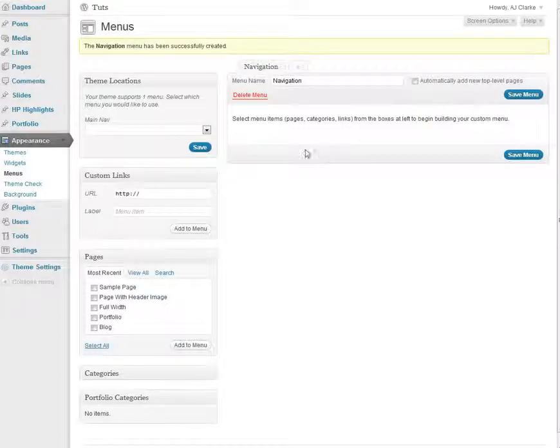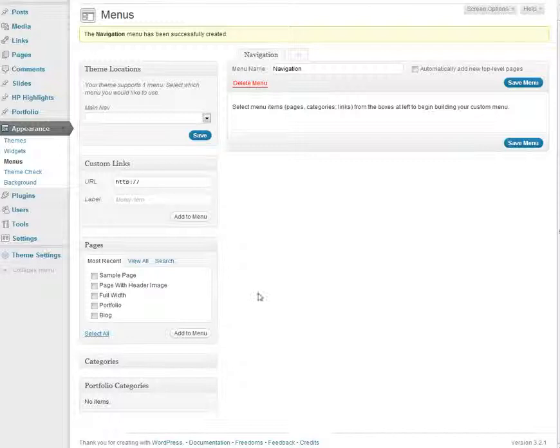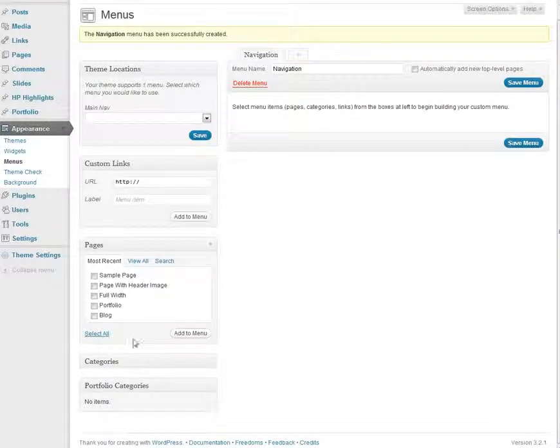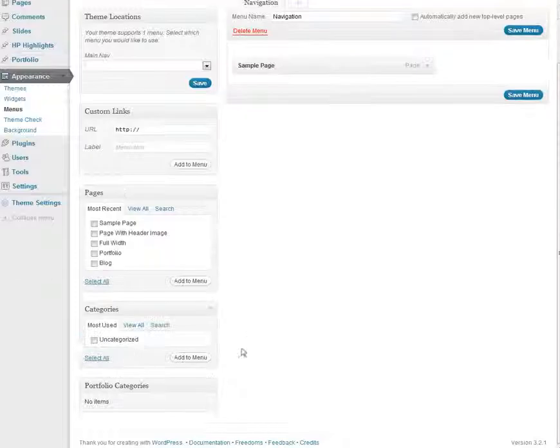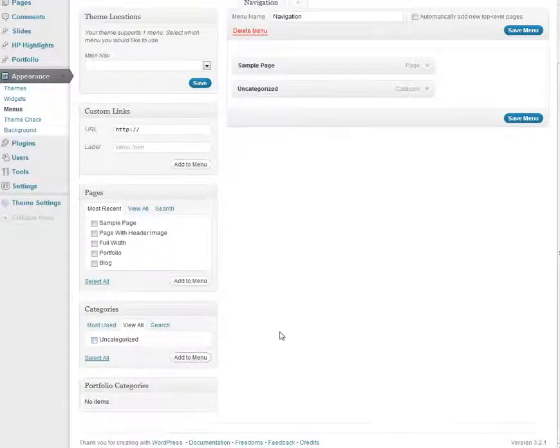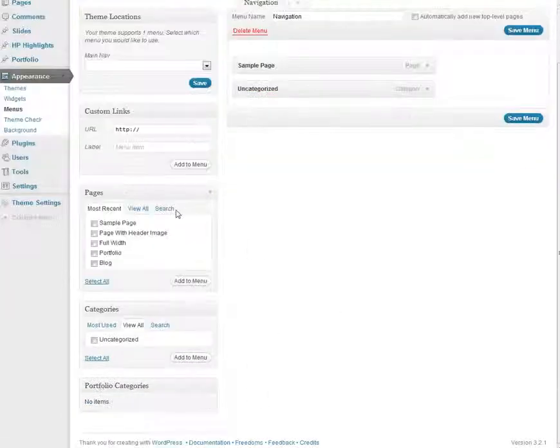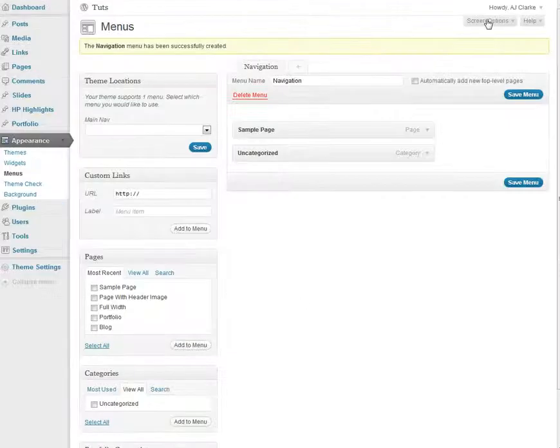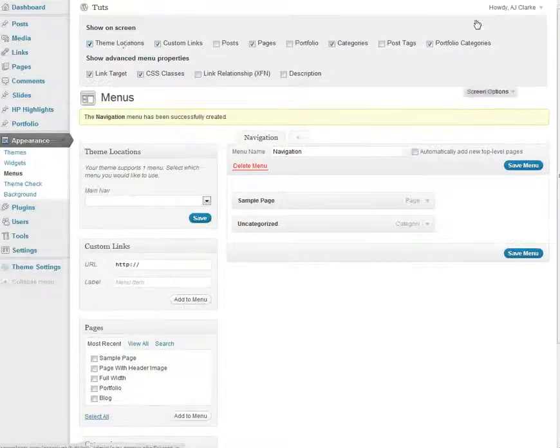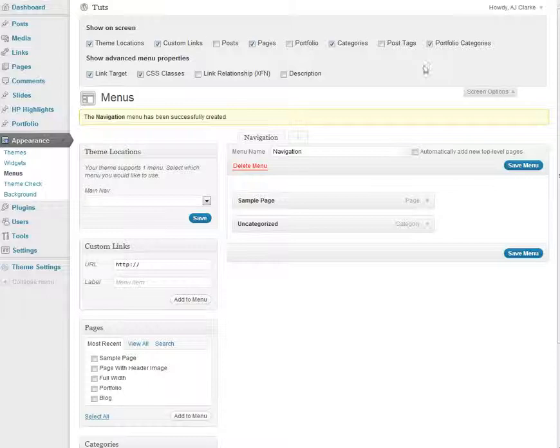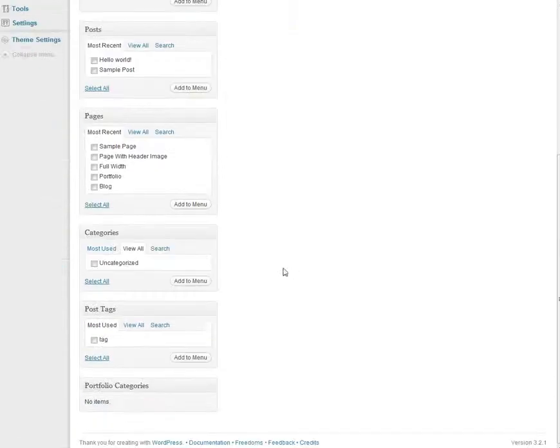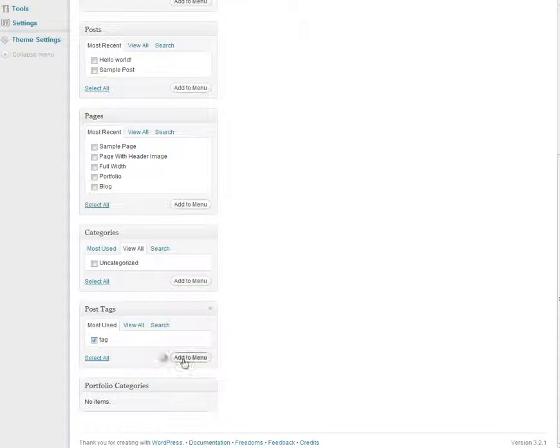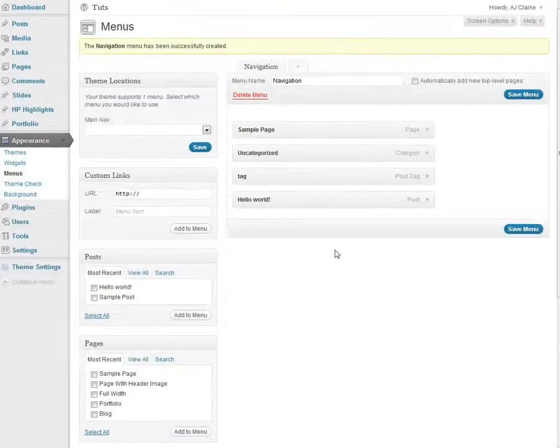So the next step is to simply add your navigation items. As you can see here on the left side you can add your pages so you simply check them and click Add to Menu. You can add categories, you can add those to your menu or let's say that your pages is missing from here. You can go to Screen Options and select it there or you can select other things like posts or post tags if you want to add individual post tags or individual posts to your menu.